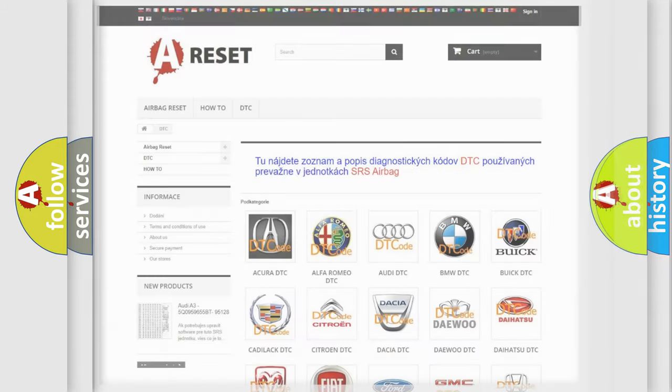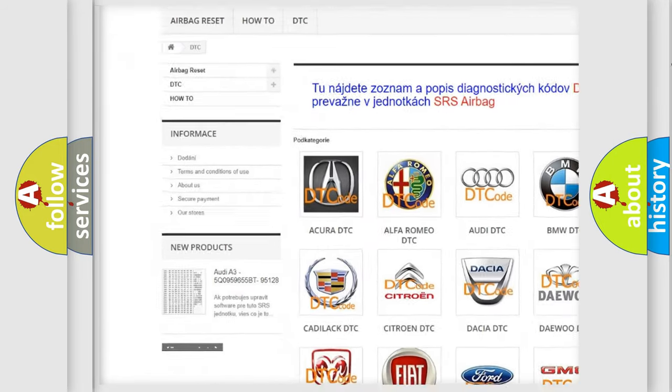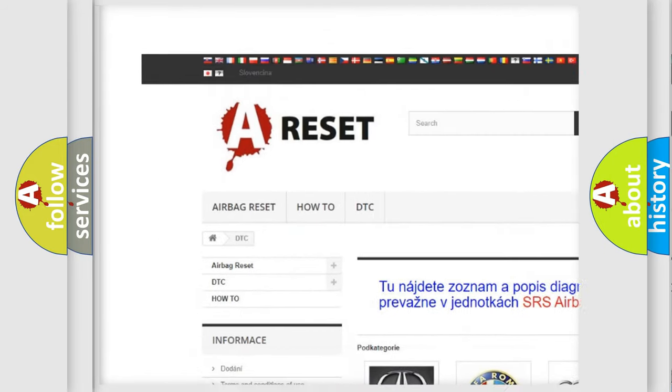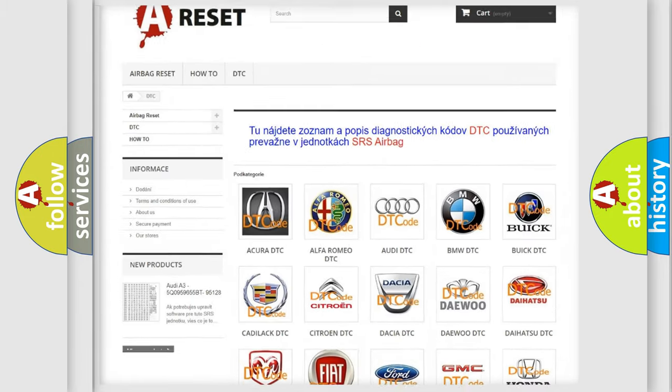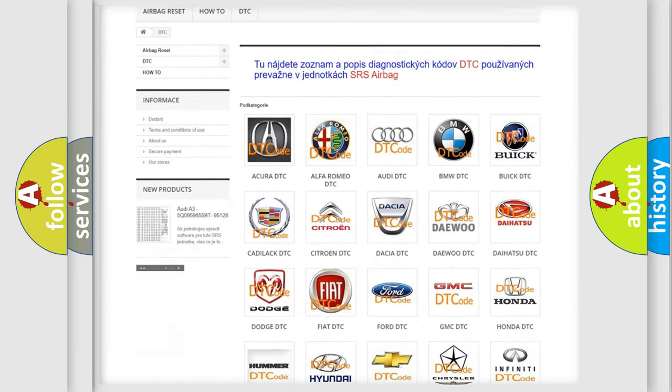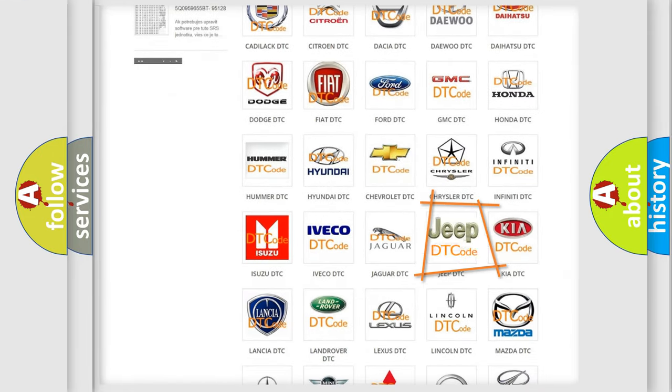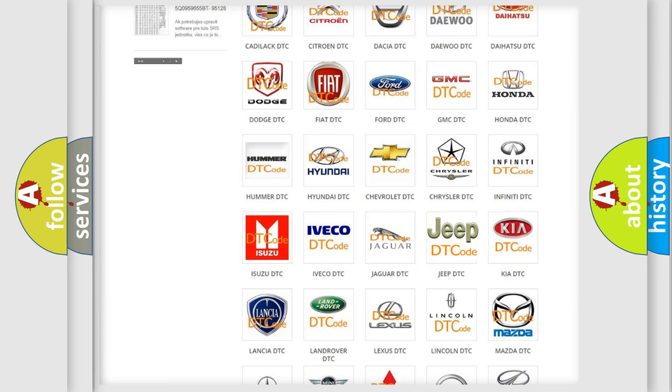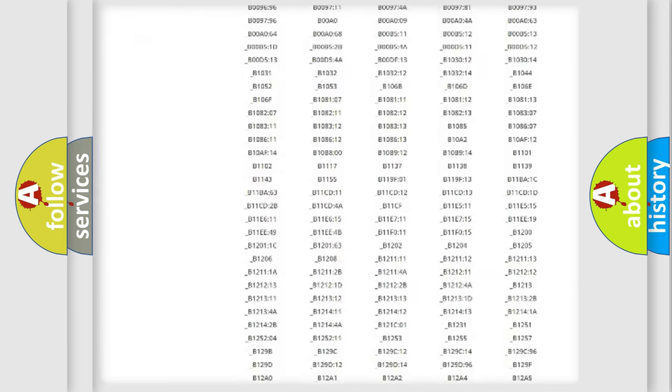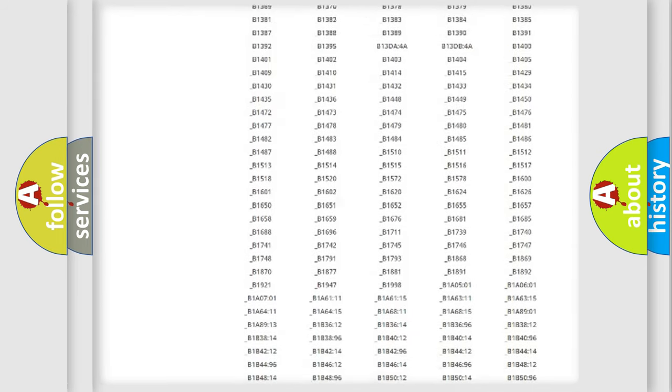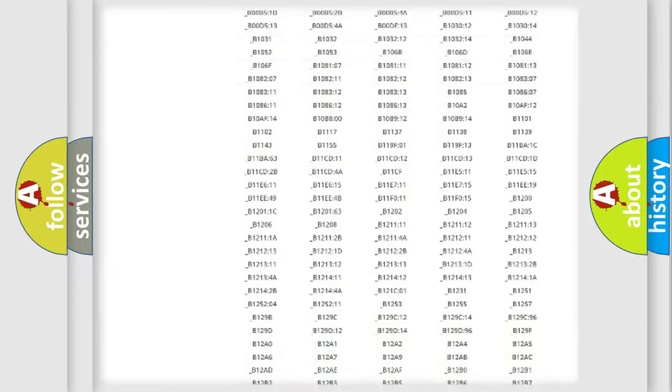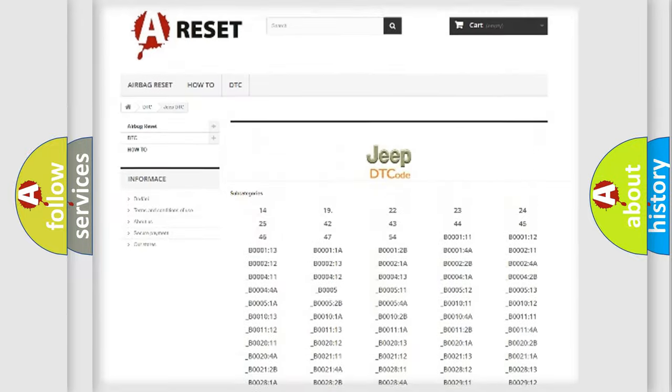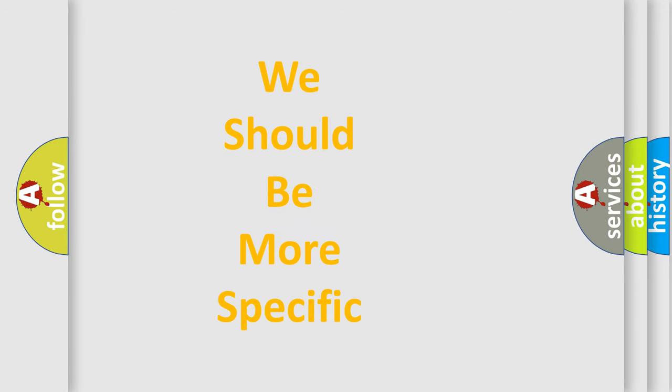Our website airbagreset.sk produces useful videos for you. You do not have to go through the OBD-II protocol anymore to know how to troubleshoot any car breakdown. You will find all the diagnostic codes that can be diagnosed in Jeep vehicles, and many other useful things. The following demonstration will help you look into the world of software for car control units.